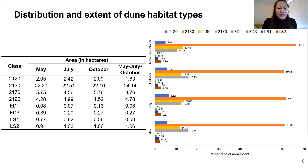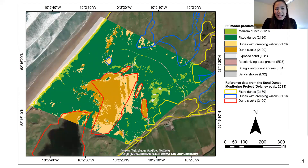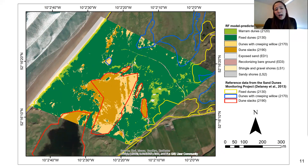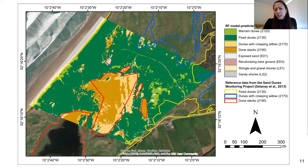Here is a map showing the classified image and reference data from the Sand Dunes monitoring project conducted in 2013. The Sand Dunes monitoring project is a program also related to the Habitats Directive.